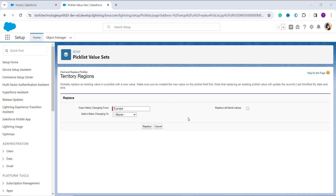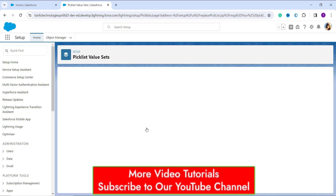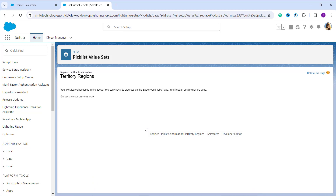I enter the exact value I'm changing from — Europe — and then from the dropdown I select the new value: Latin America. After clicking the Replace button, the Europe value gets deactivated and is replaced with Latin America for all old records. The process is queued and once it is completed you will be notified by email.